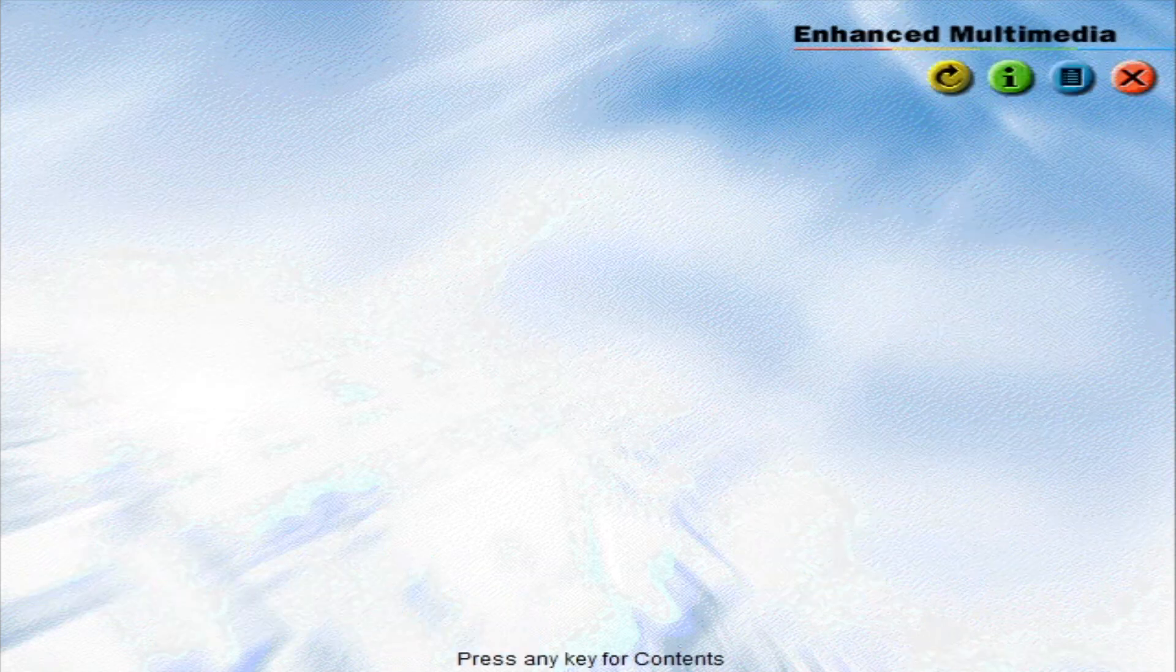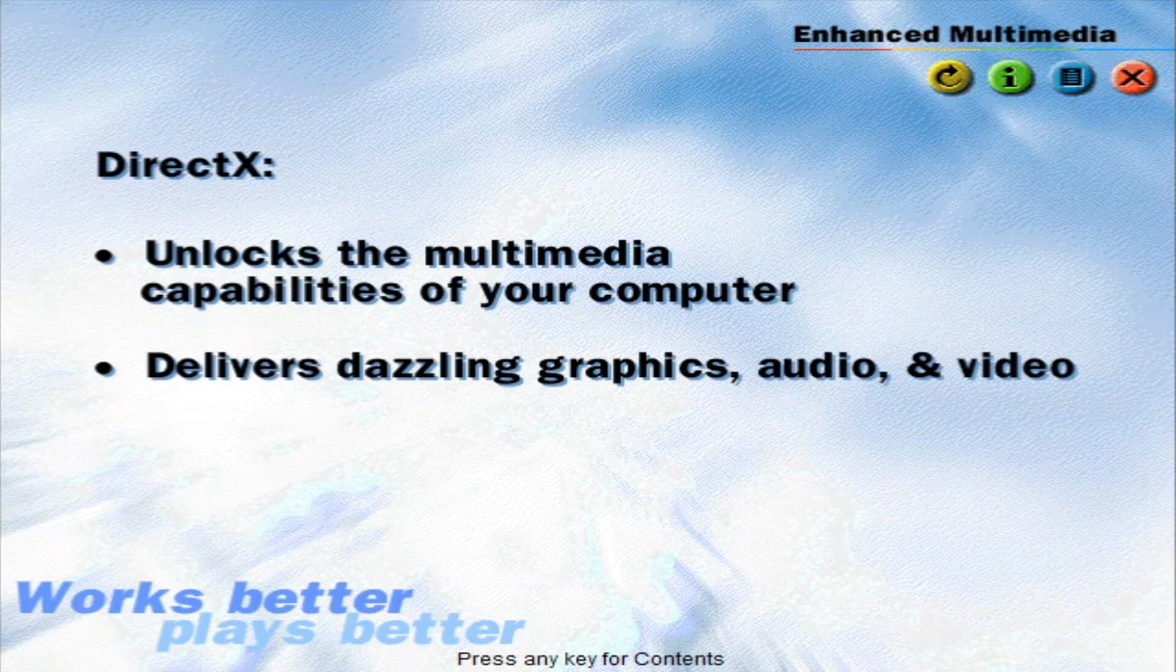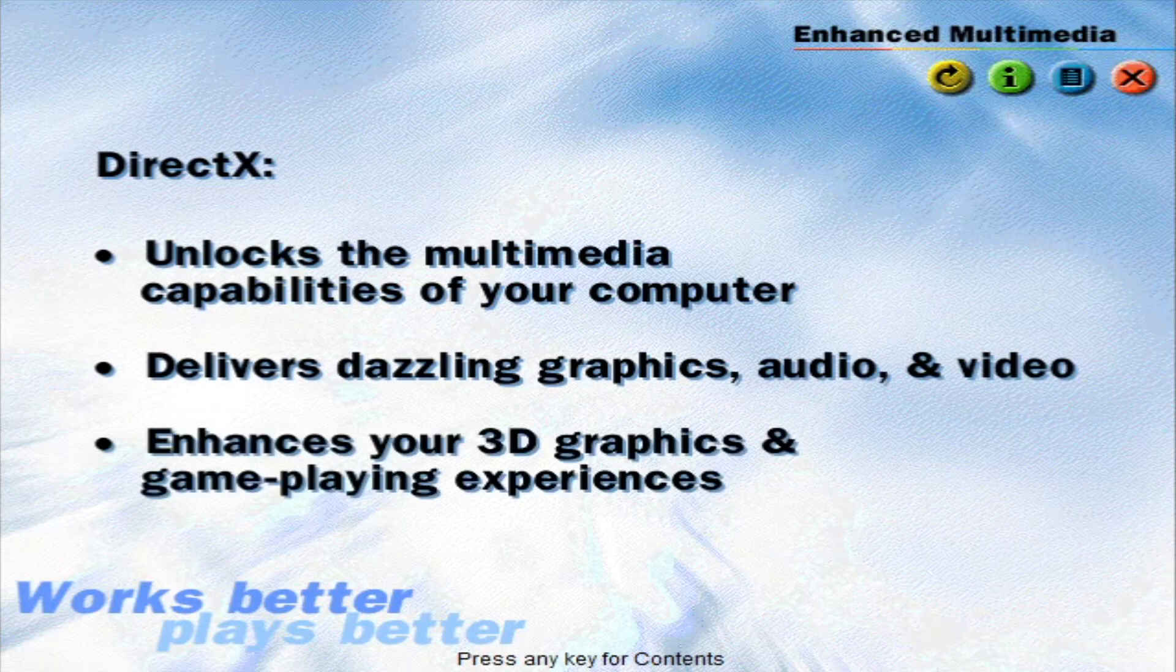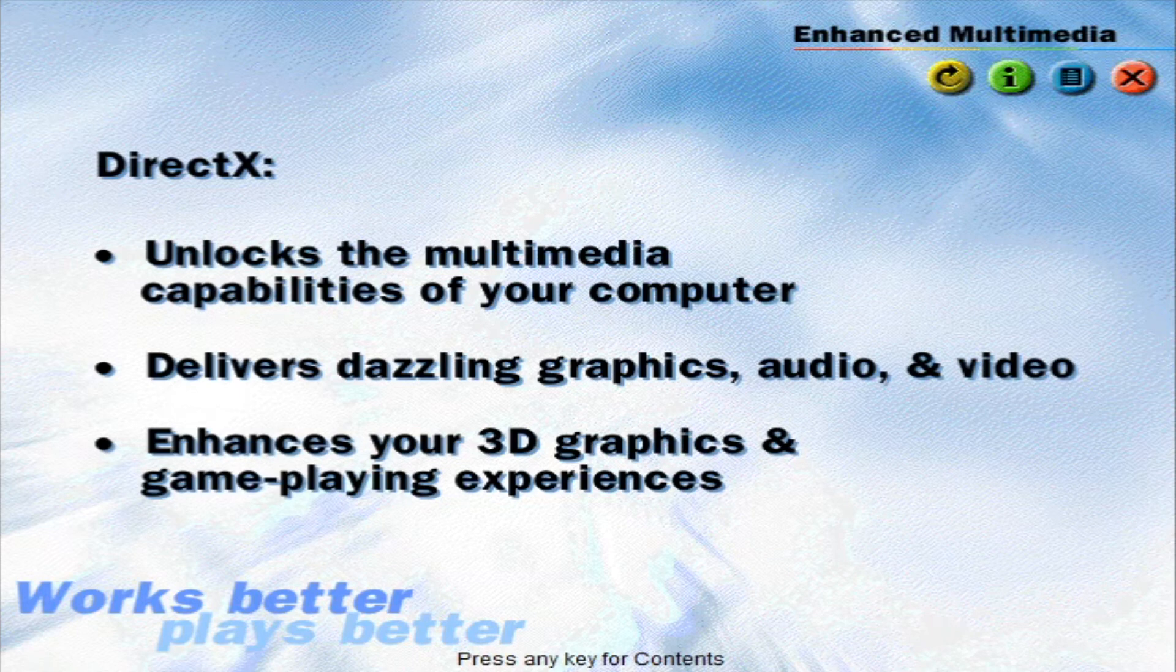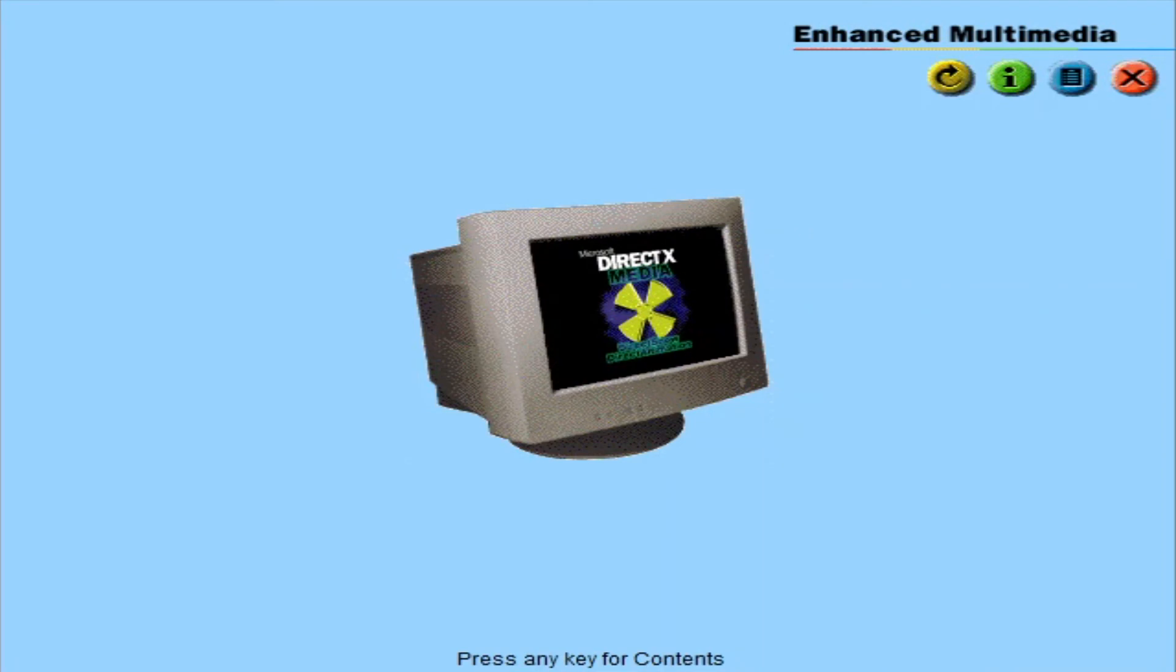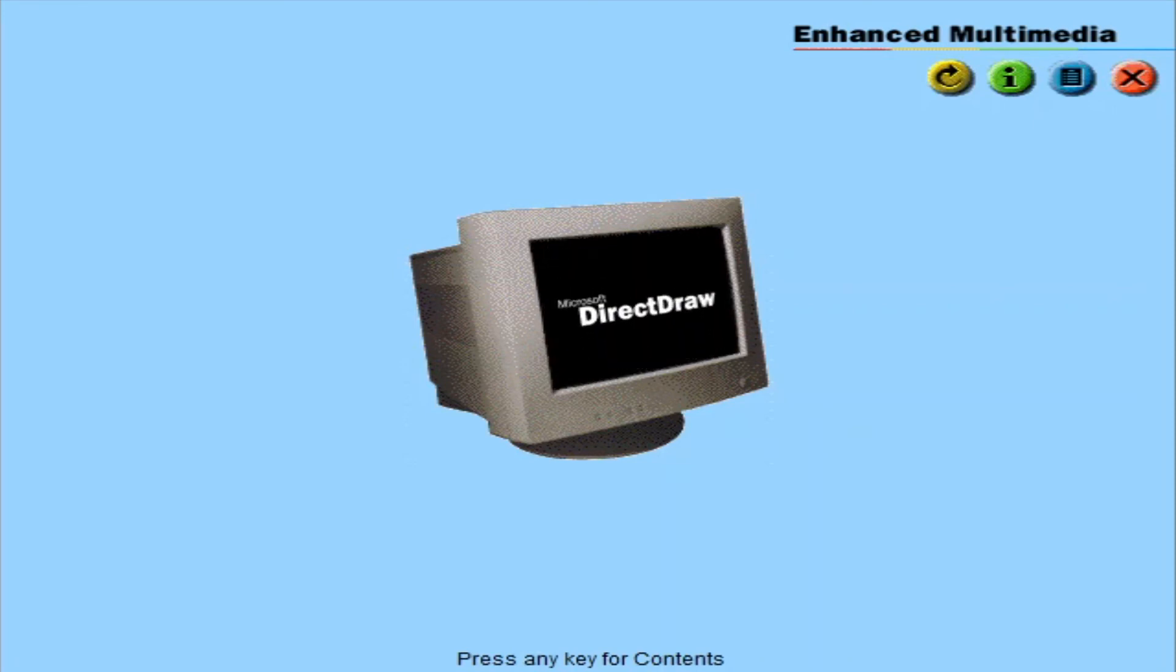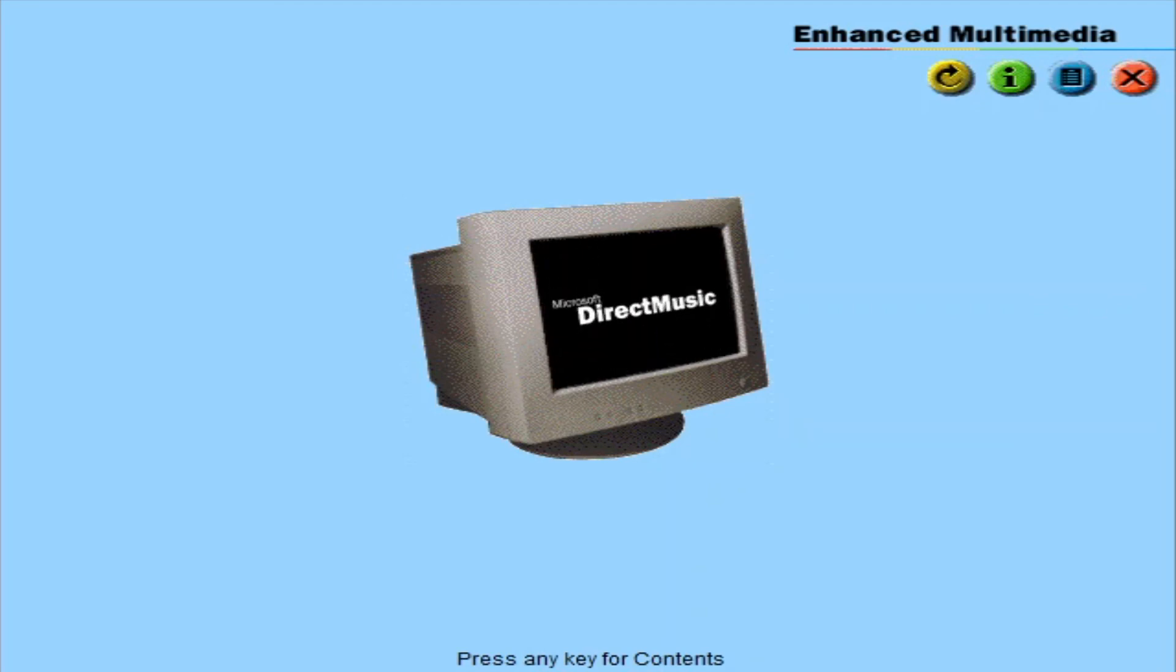Windows 98 includes DirectX, a technology that enhances the multimedia capabilities of your computer. DirectX enables richer experiences through images, video, and sound. It also makes possible 3D graphics and gameplay experiences that are unlike anything you've ever seen on a computer.